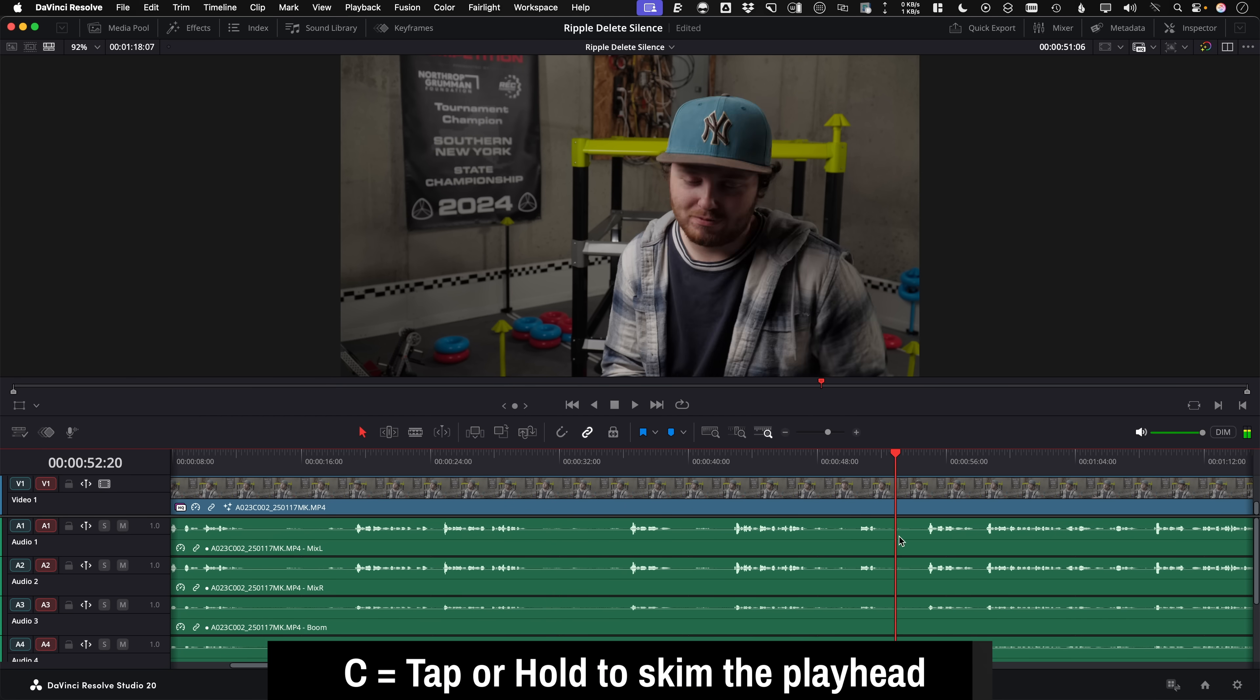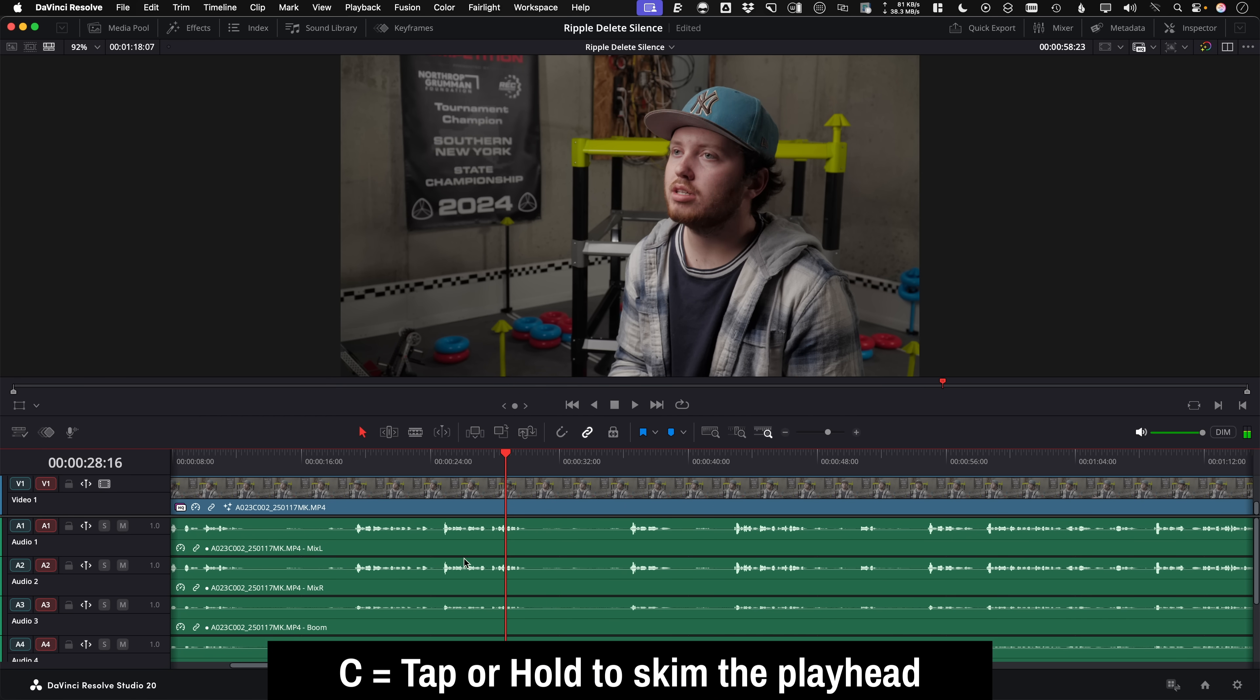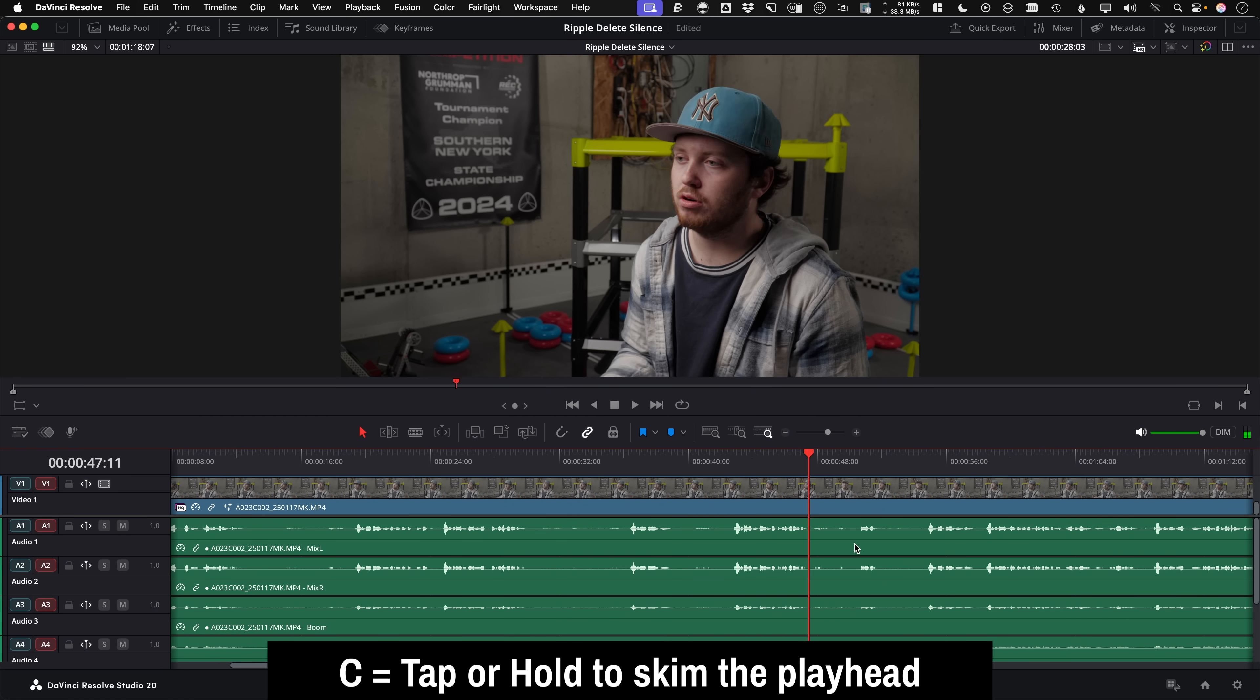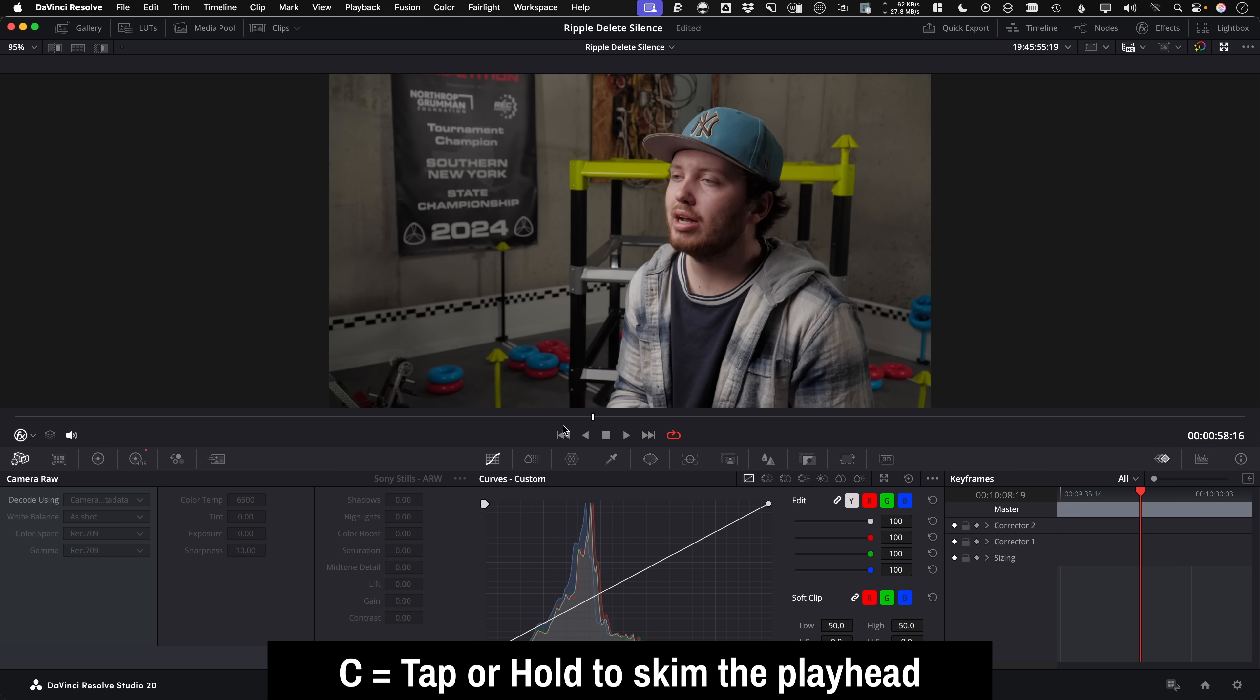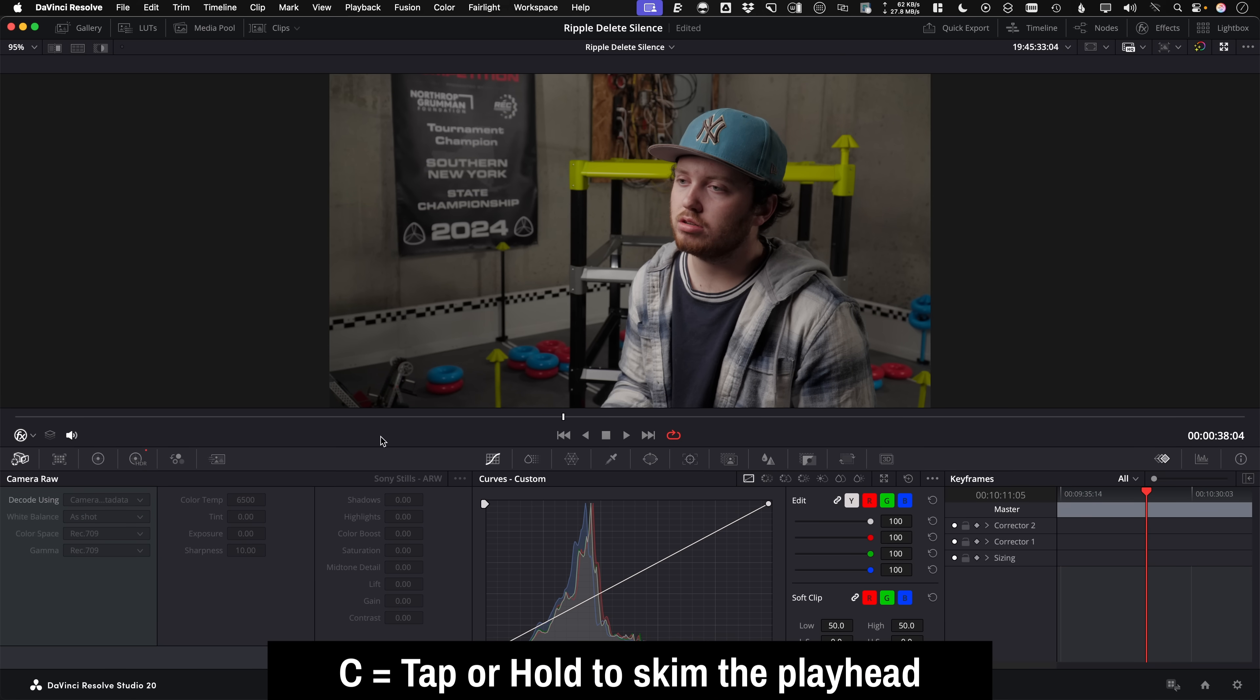Skim playhead updated. So there's the hold or tap C to update the playhead to the cursor. Now this actually also works on the color viewer as well. So no more clutching down hard on that mouse to move your playhead around.